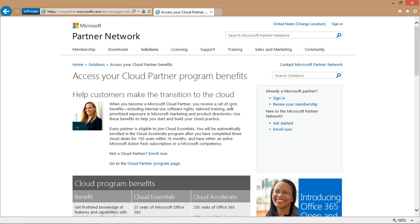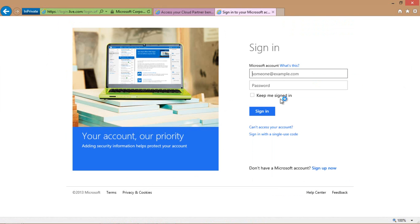In this case, I am not logged in, so what I'm going to do is click on the sign-in link, and that will take me to the sign-in page where all I need to do here is type in my Microsoft Partner Network ID, username, and password, and click on the sign-in button.